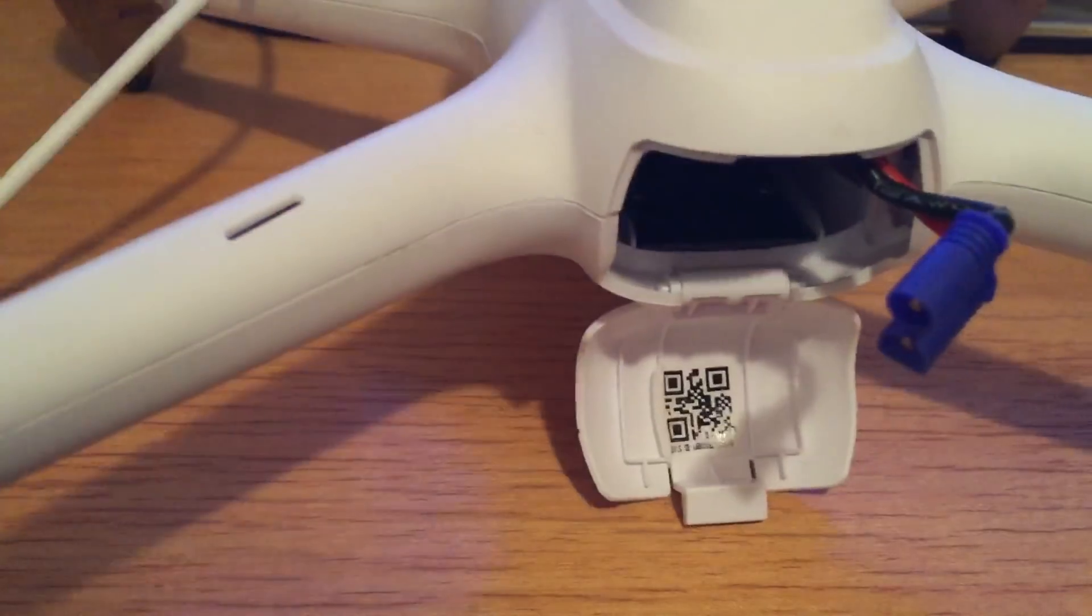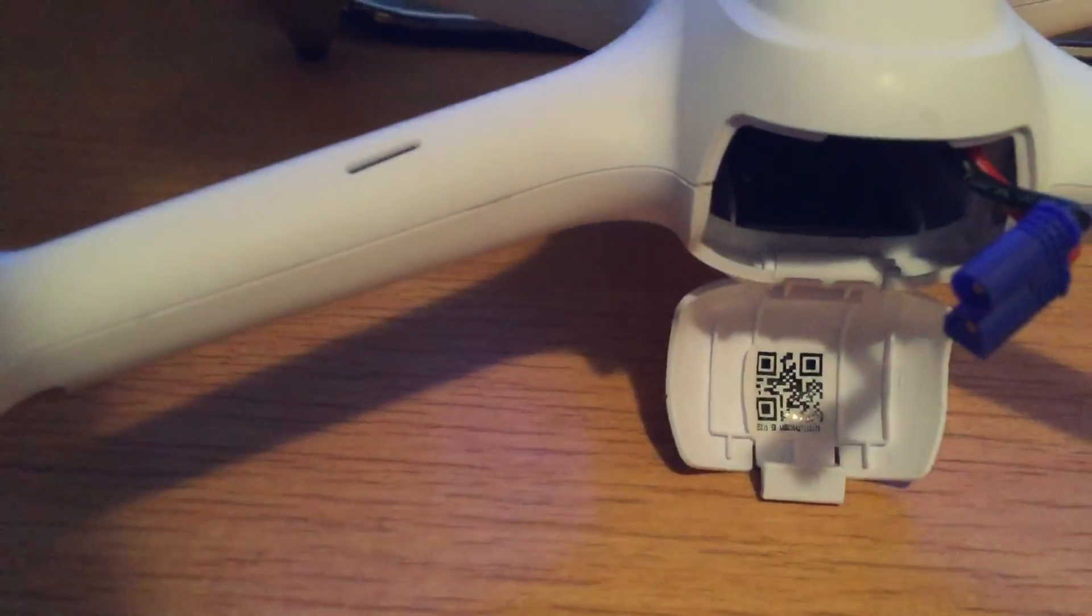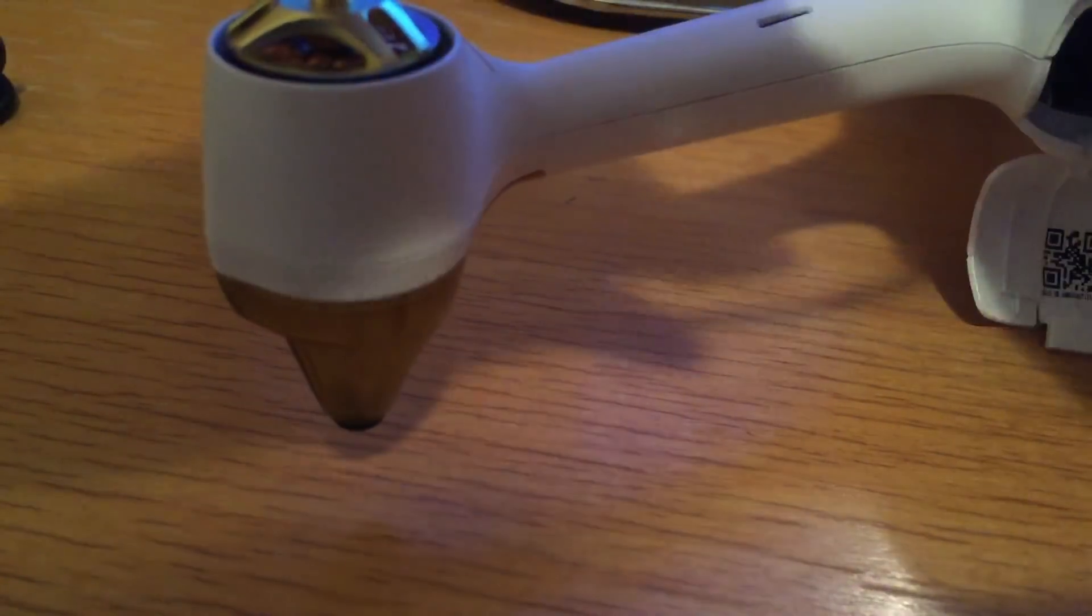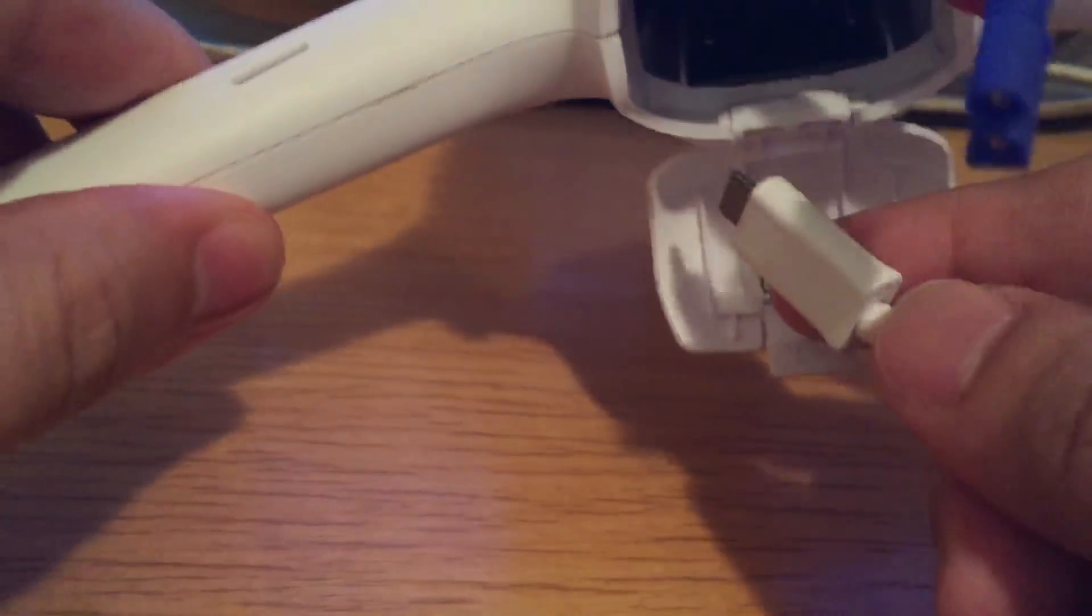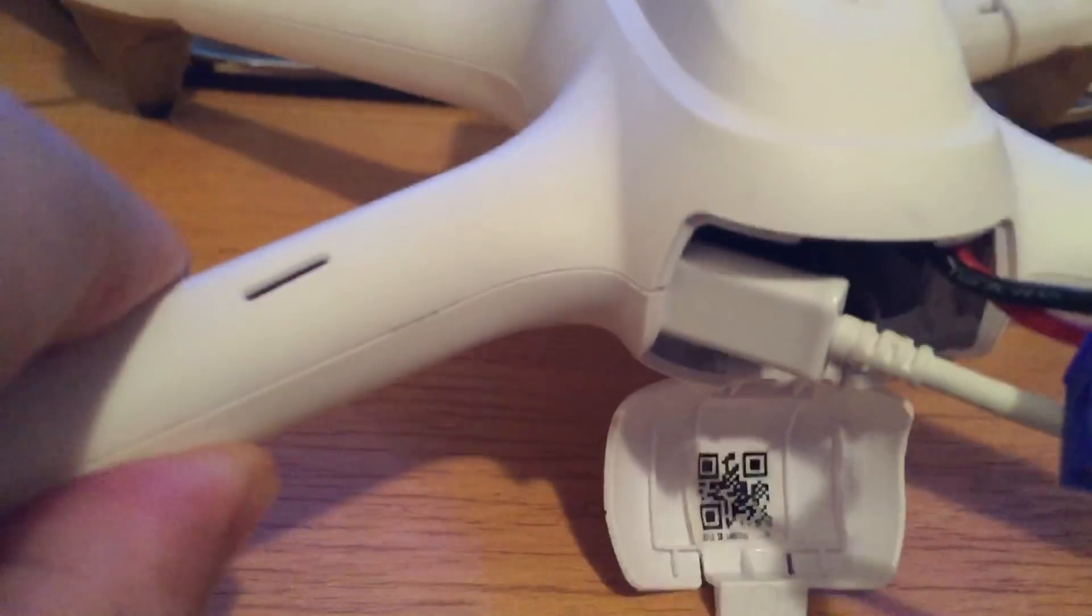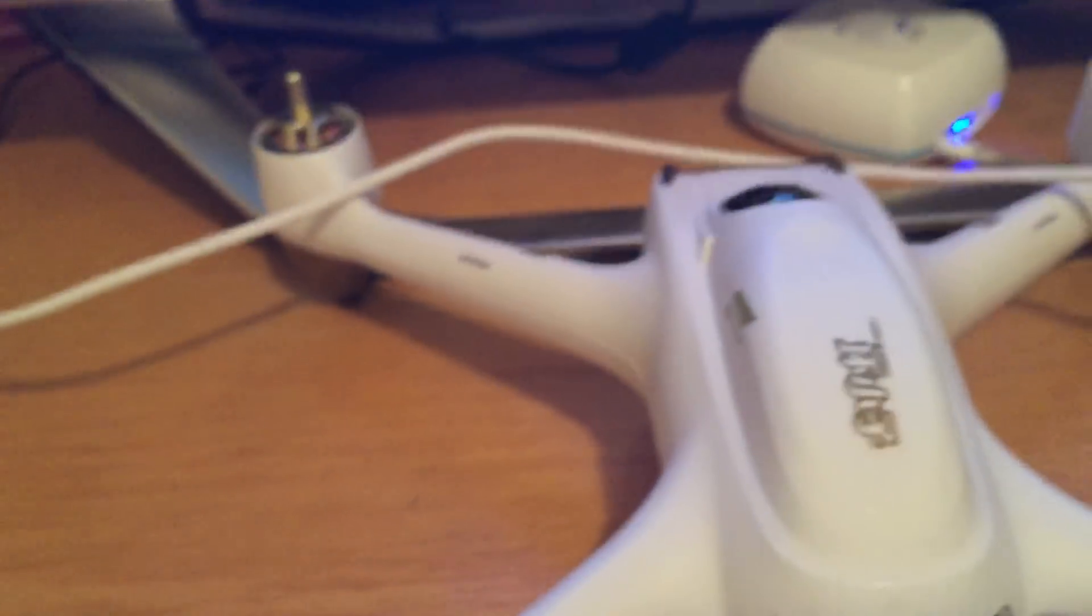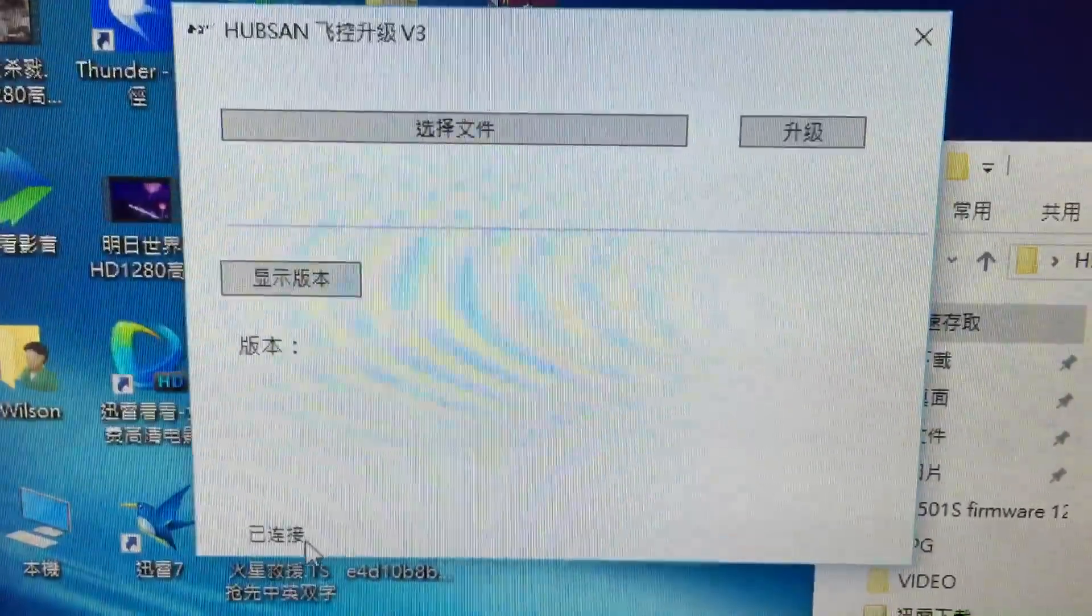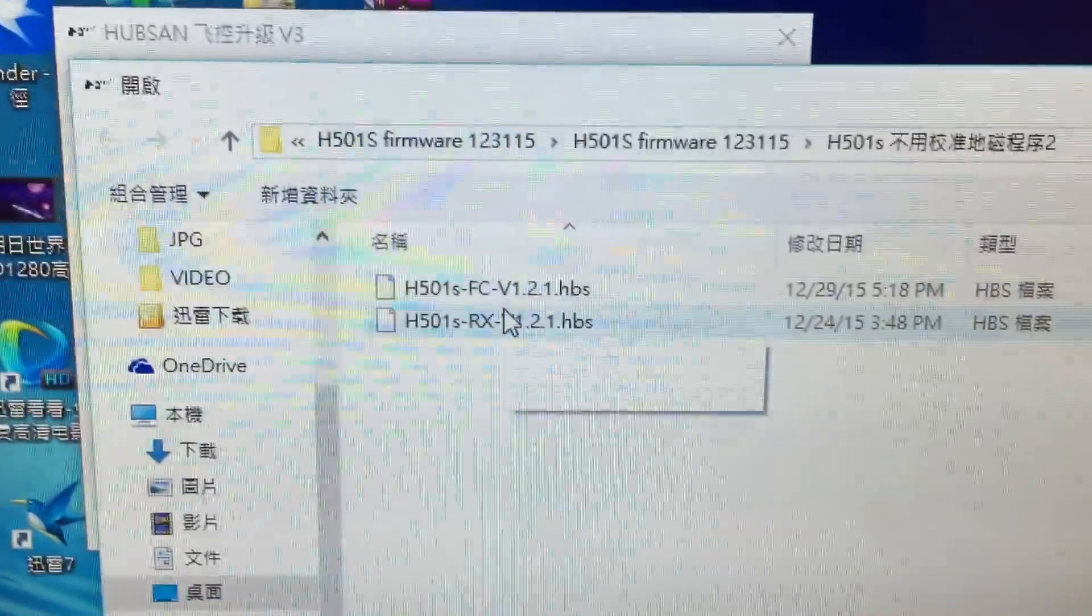You need to take the battery out. Okay, after the connection you see the display here says connected.